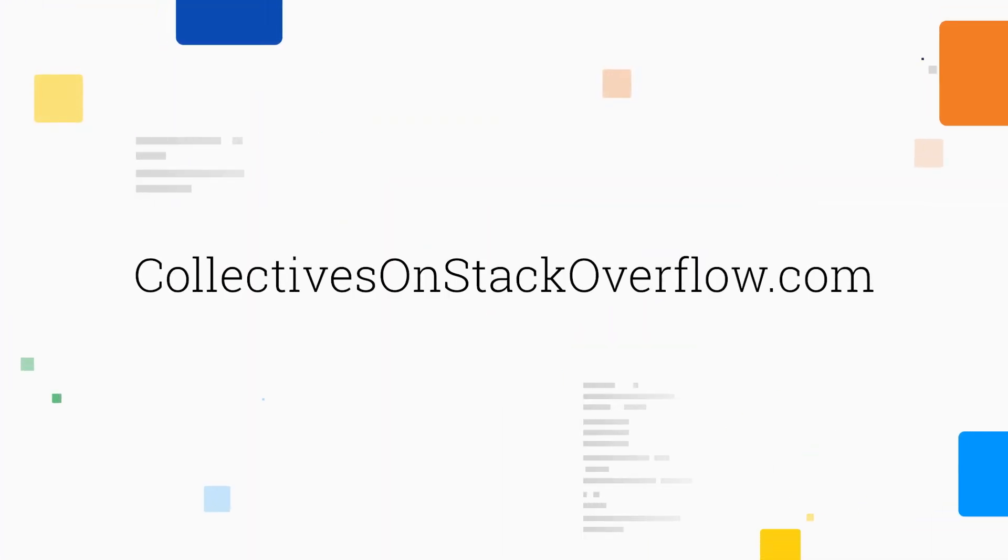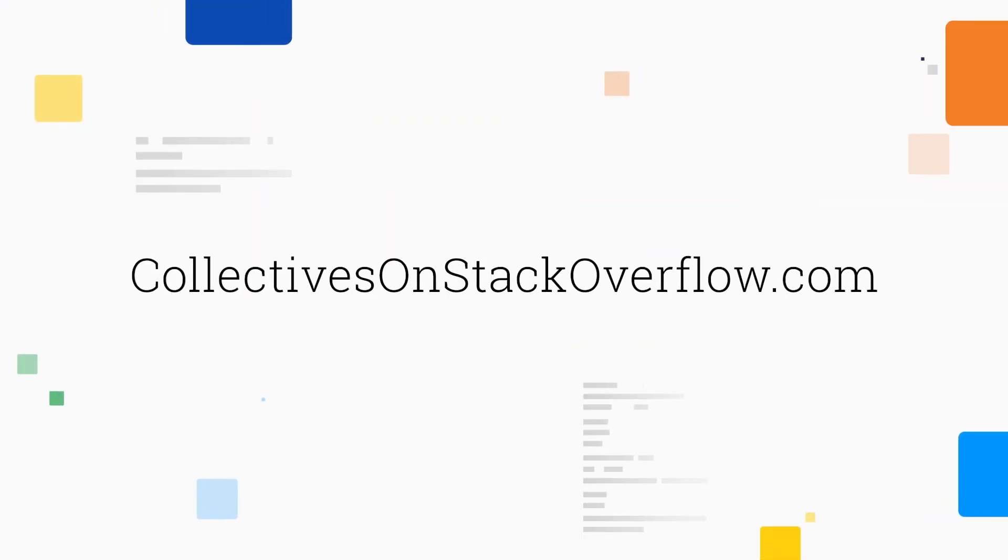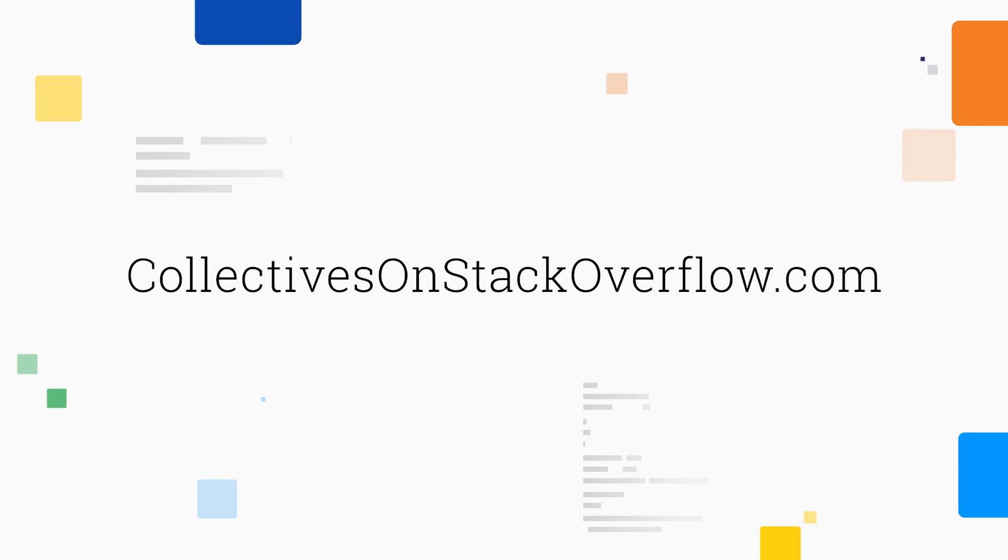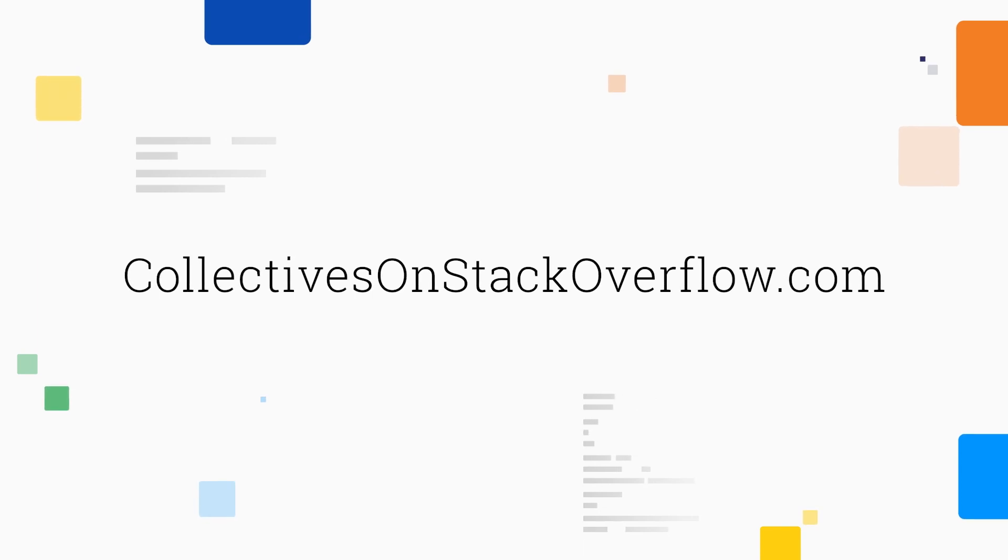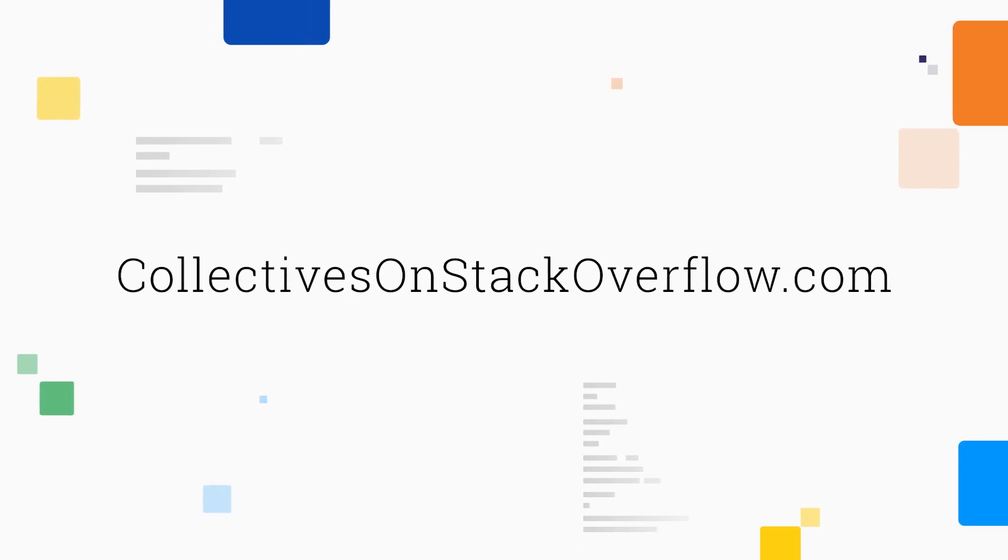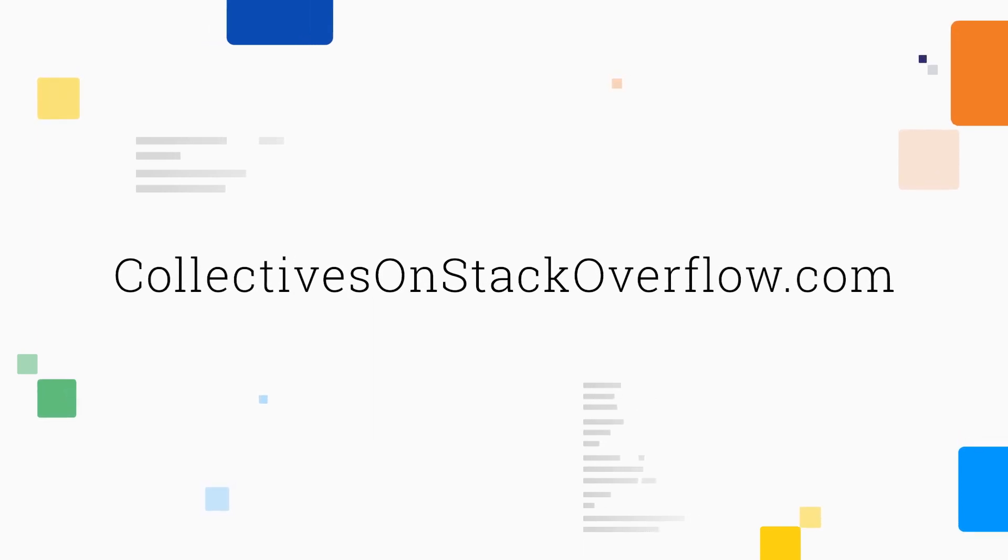Thanks so much for joining me for today's demo of Collectives on Stack Overflow. If you'd like to learn more, please visit collectivesonstackoverflow.com.